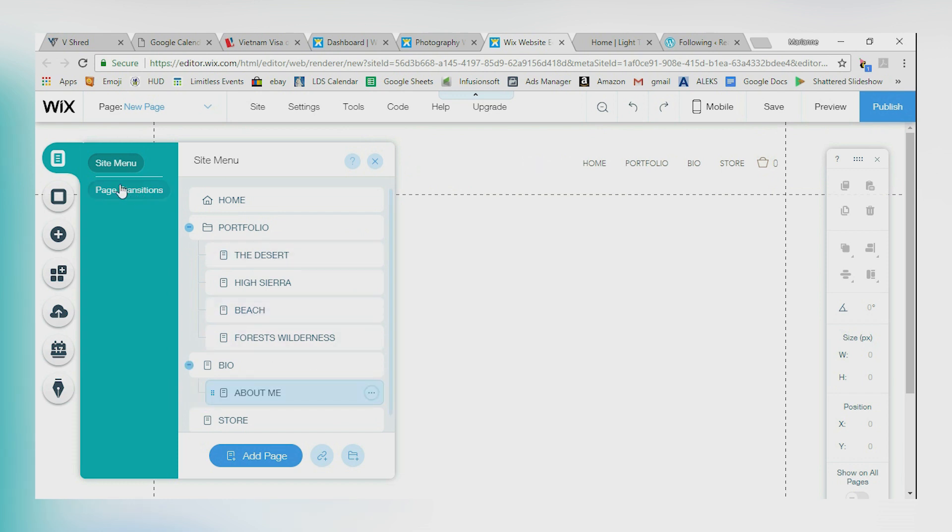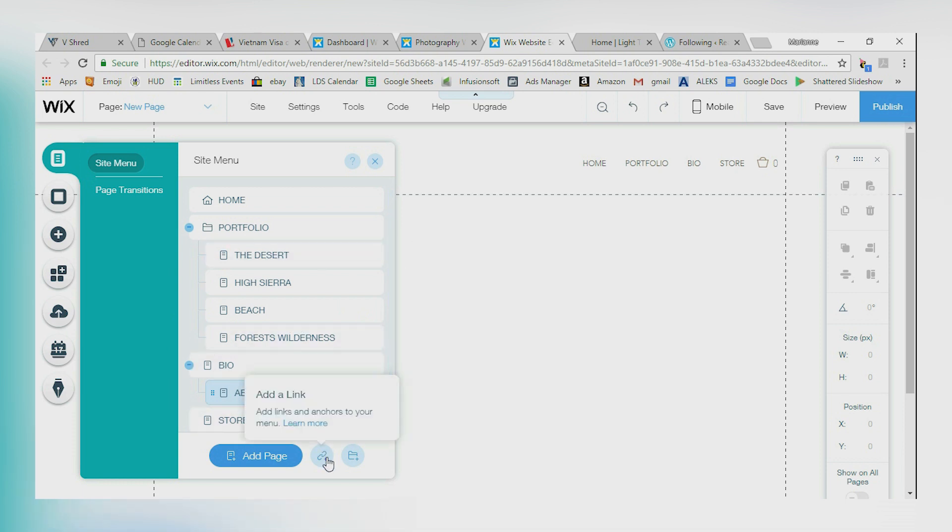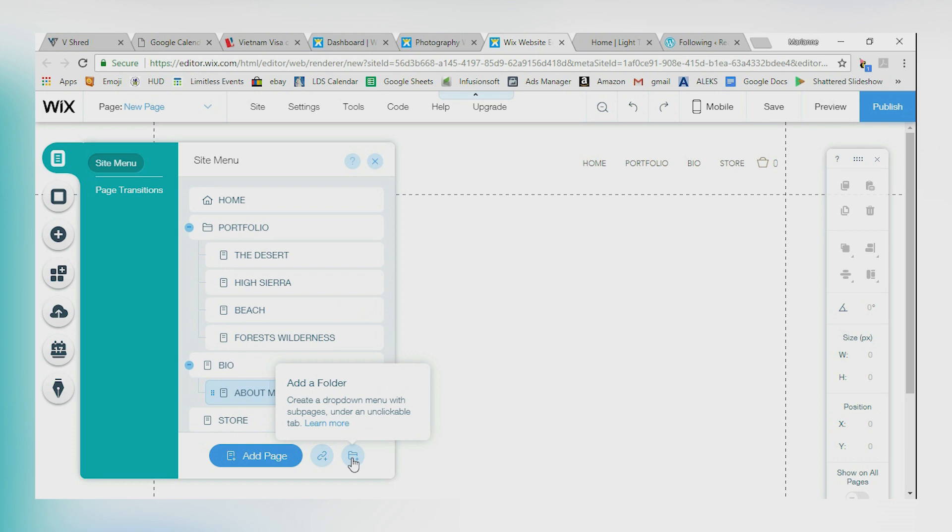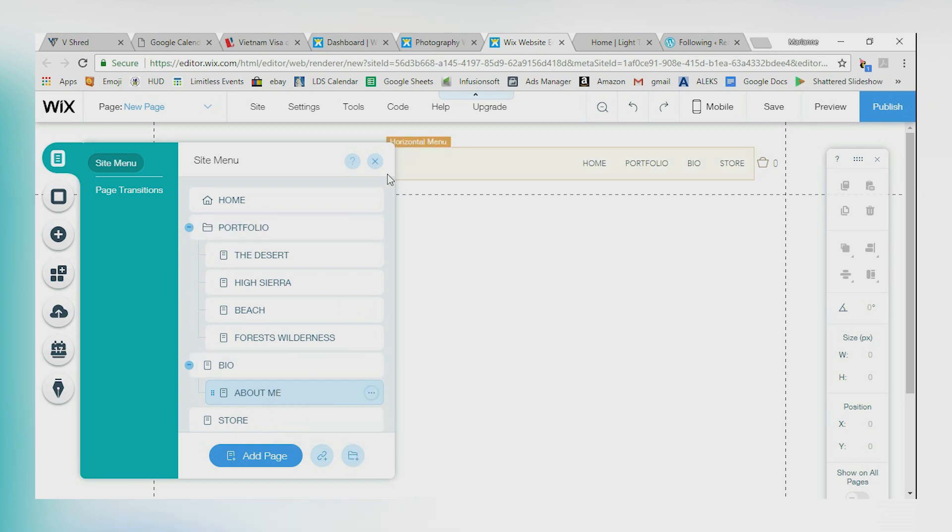Alright, so that is the menu and page. Again, you can post links. You could link anchors to your menu. So if you click on home, it takes you back to the home page. You can also create a drop-down menu with some pages under an unclickable tab. Different options for you there. Okay, so I'm going to exit out of this. Go down to this box. This is your background.